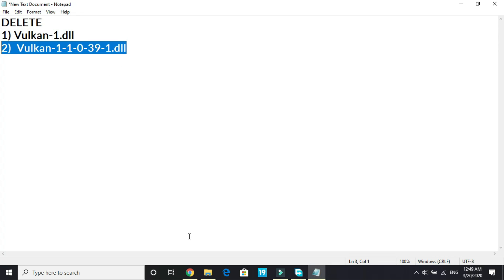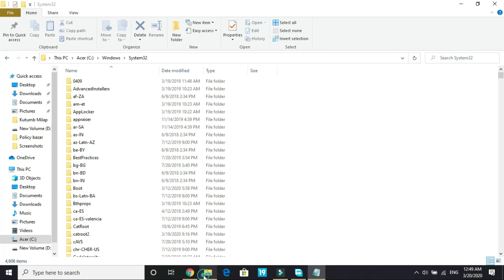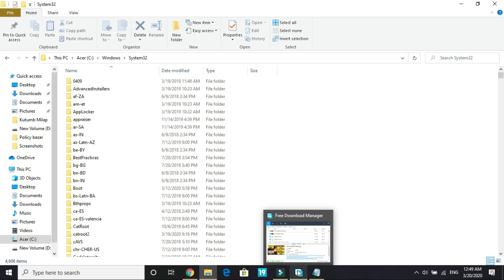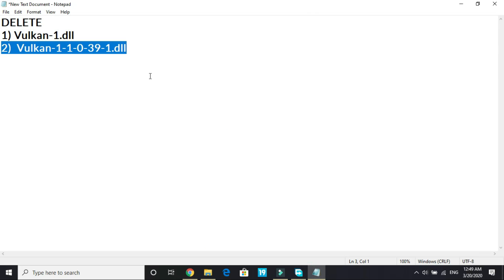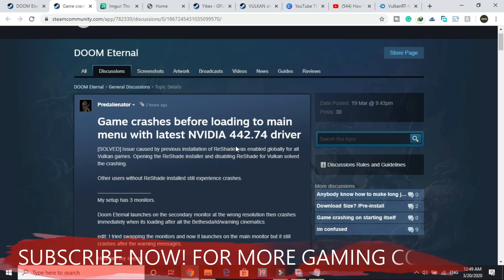As soon as you find these files delete them. But the thing is the PC I use for recording is not having Vulkan so I am not having these files. But you will be having these files if you are a Vulkan user. Delete these two files and the next step is linked to this step only.